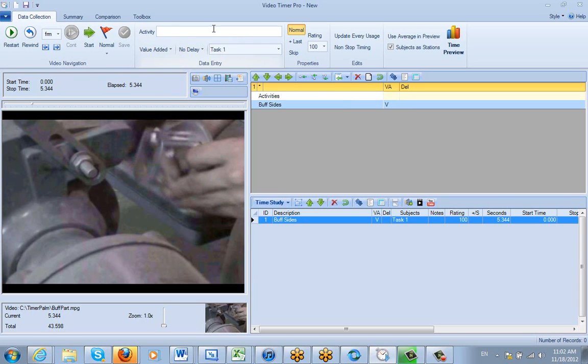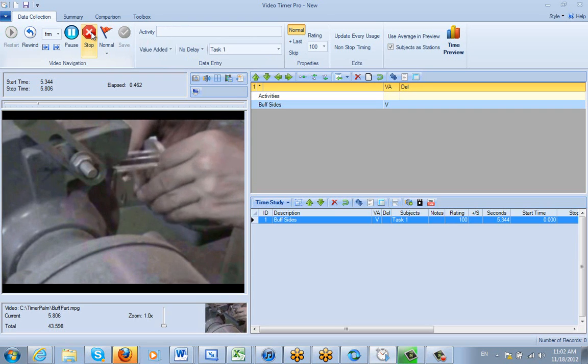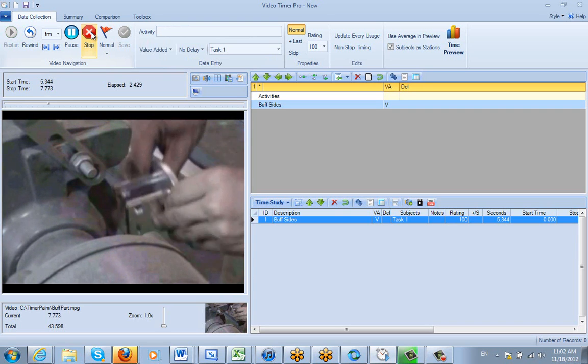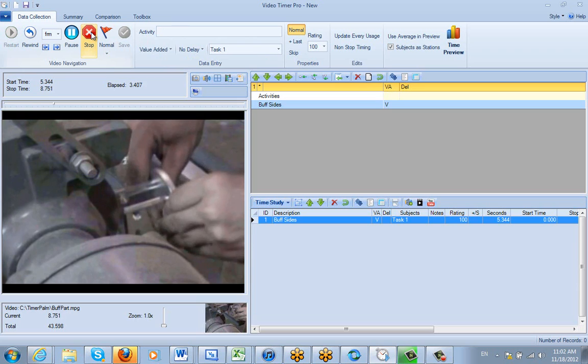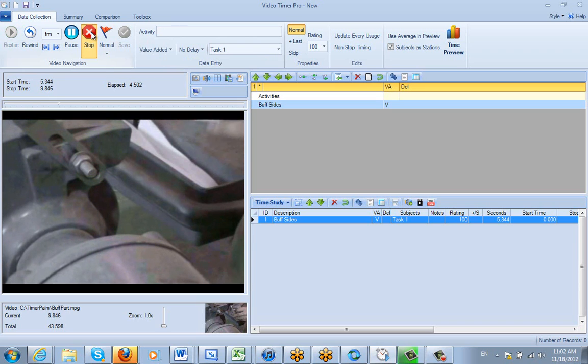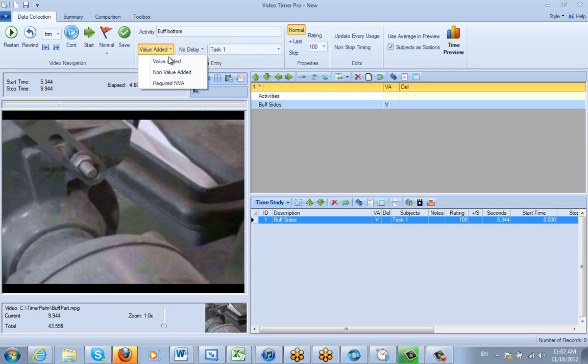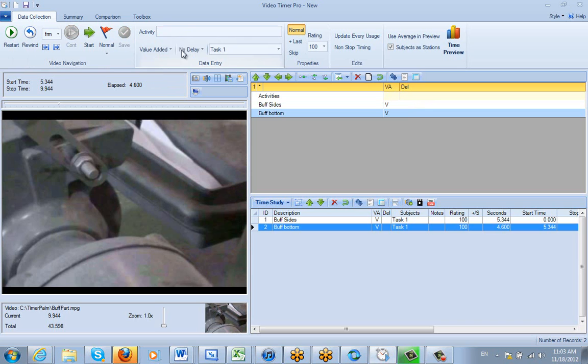So I can either type in my activities ahead of time, or I can play them right here. As I watch it now, he's buffing the bottom. I can just add them as we go along here. So he pulls away. I say buff bottom. And again, this is value-added, and no delay involved here. I could, of course, change them if I wanted to, but I'm not going to do that. And I just click on the Save, and it puts it in here.